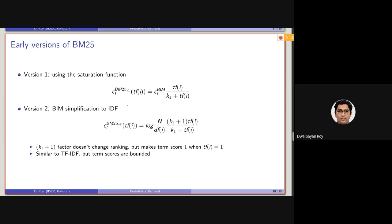The first version of the BM25 model uses a saturation function. This is basically the term weight of term i in a document. Instead of considering a raw term frequency, we will be considering TF divided by some constant K1 plus TF. It seems a little heuristical — it is indeed a bit of a heuristic. The term frequency of a term can theoretically grow from 0 to infinity.